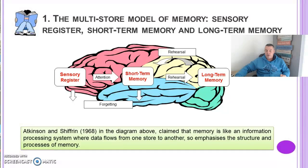Therefore the multi-store model of memory emphasizes the structure and processes of memory. This was first introduced in 1968 by Atkinson and Shiffrin.